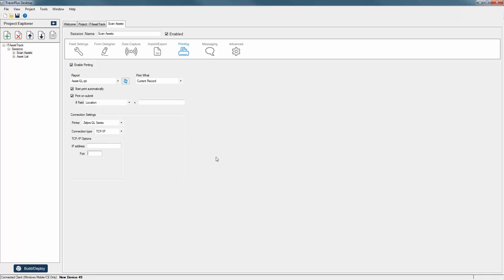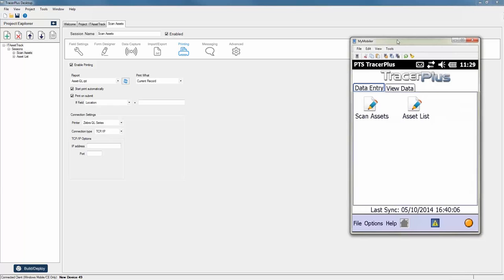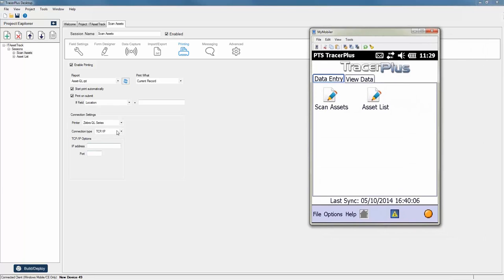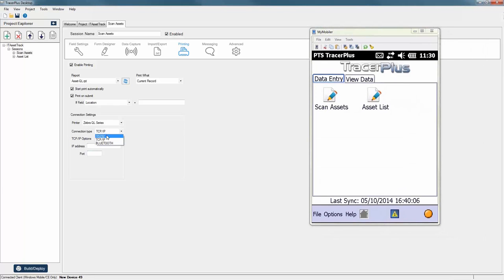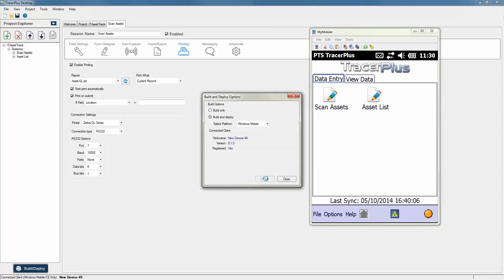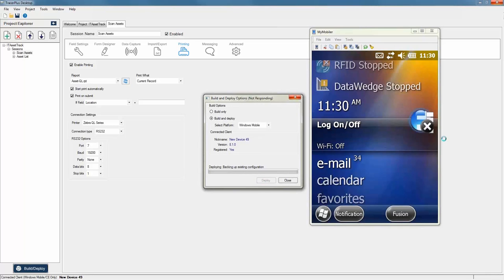Once you've configured all that, you simply deploy to your device. I have a Windows Mobile device connected here, so I'm just going to select my RS-232 option and push this out to my device. I also have a printer here that I'm going to turn on and I'll show you the actual pairing process of a Bluetooth printer.